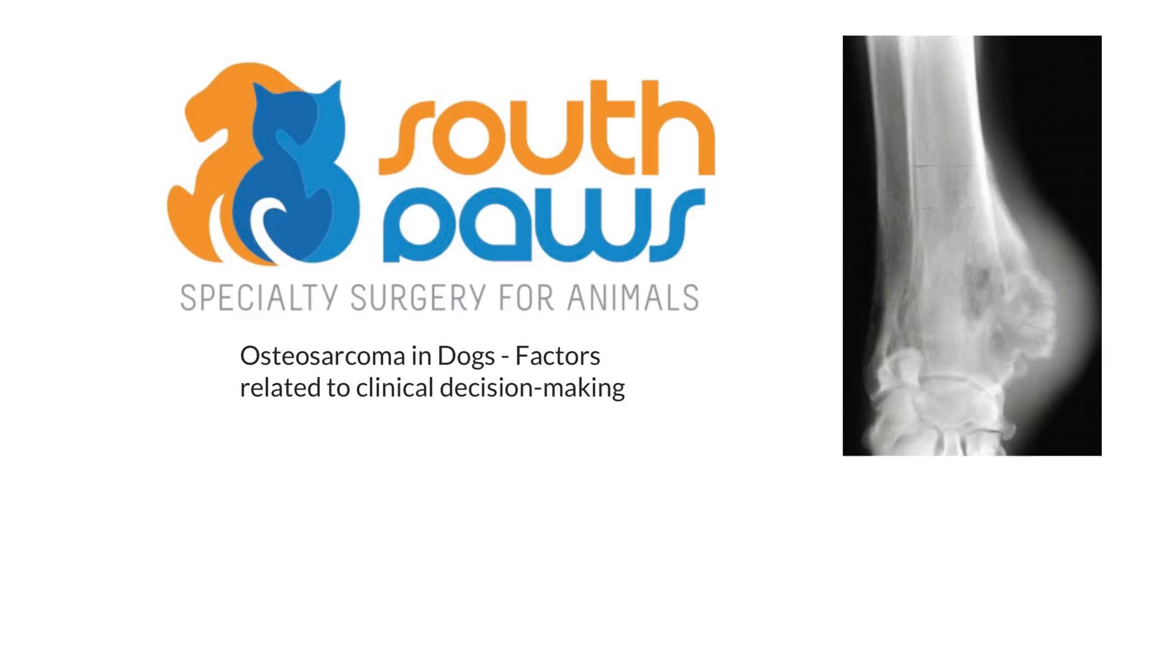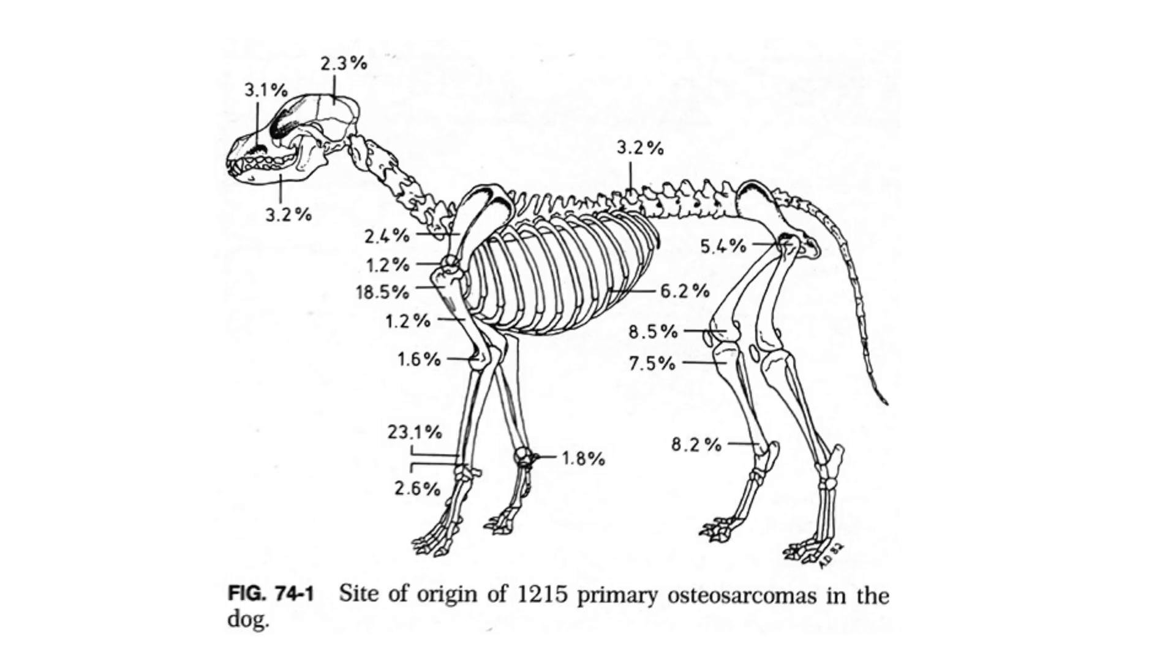Osteosarcoma can occur virtually anywhere in dogs. The most common sites would be the distal radius, the proximal humerus, the distal femur, the proximal tibia. Although we commonly still see it in the distal tibia, proximal femur, you can see it anywhere in the ribs.